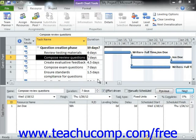You can assign material resources to tasks in order to note project costs associated with the use or consumption of a material resource to accomplish a task. Remember that material resource types do not perform any work and therefore will not affect task durations in the way that work resource assignment does.